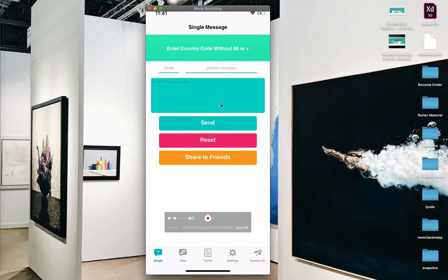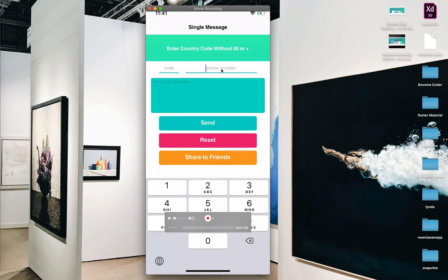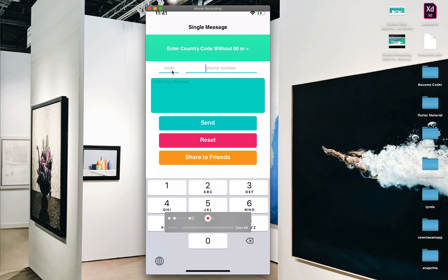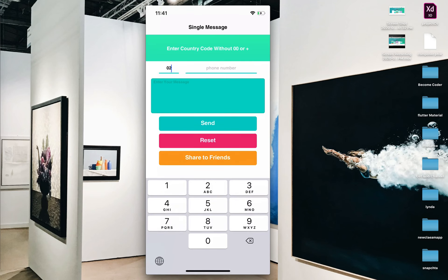For single messages, the first thing you should do is write your country code here without double-zero or plus, then enter the phone number here. Or you can write the full phone number and add the country code separately. For example, my country is Egypt.